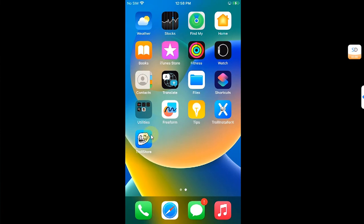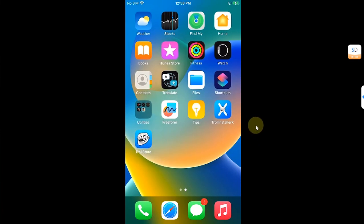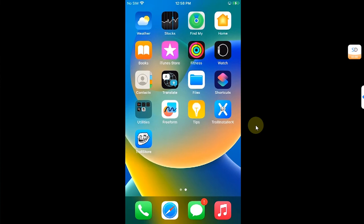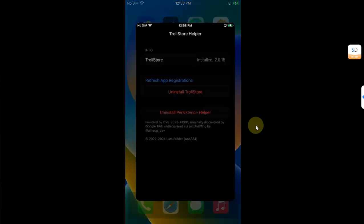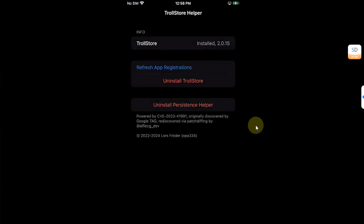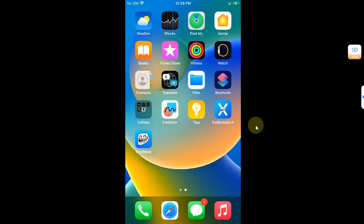Now when you go home, you will see TrollStore directly on your home screen if it uses the direct installation method. If it uses an indirect installation method, you will simply have to open the persistence helper and install TrollStore from here.